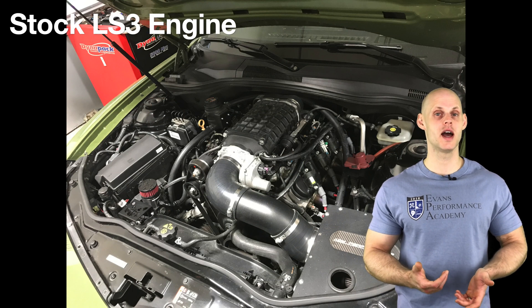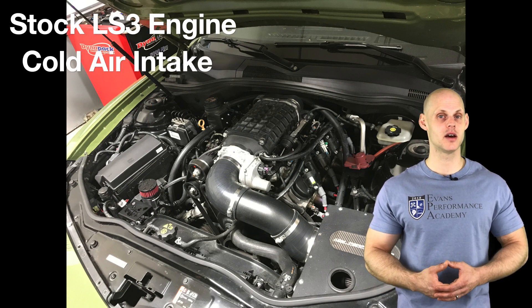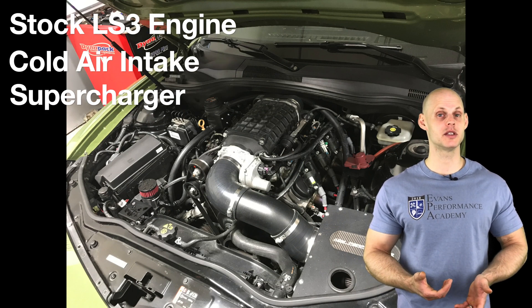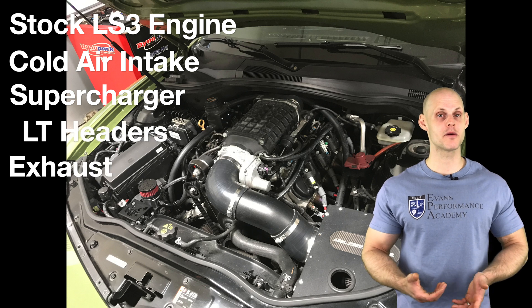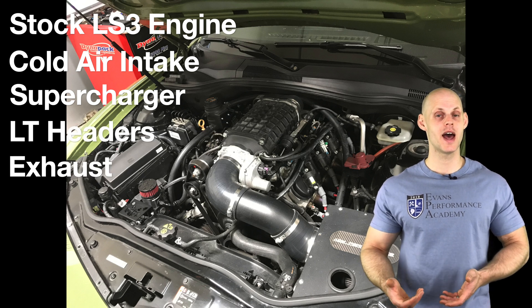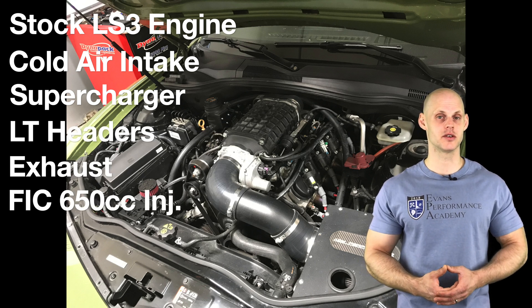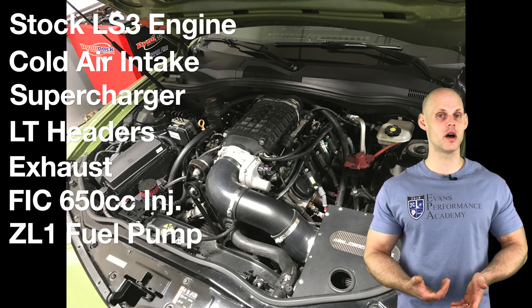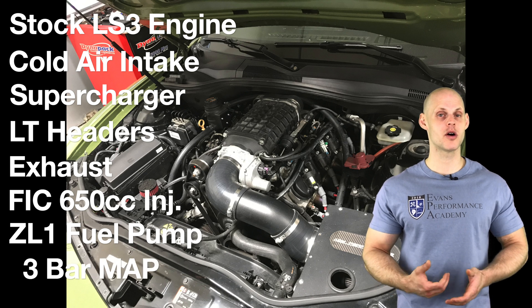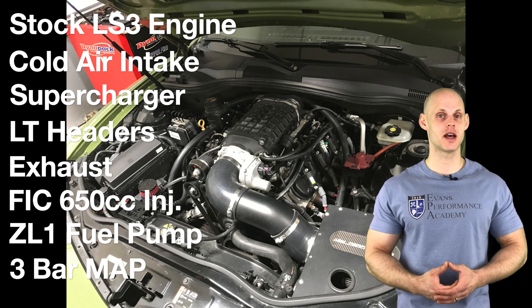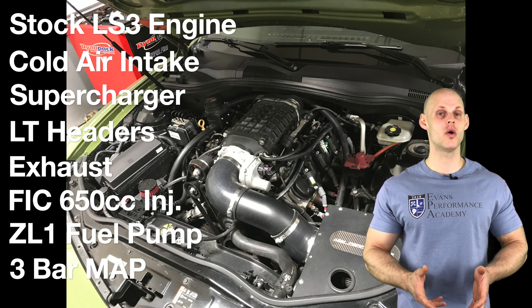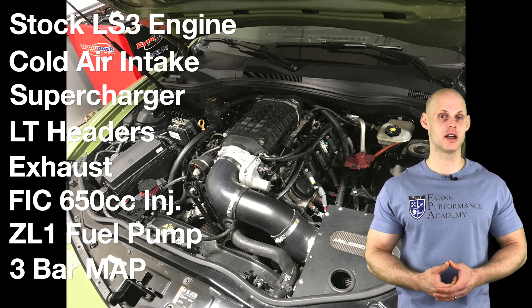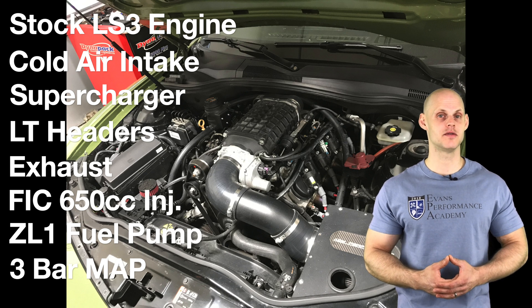We're going to find it has a bone stock LS3 engine, has an intake, a positive displacement supercharger, long tube header back exhaust, FIC 650cc injectors, a ZL1 fuel pump assembly, a three bar map sensor, and we're going to be tuning it using HP Tuners on 93 octane.